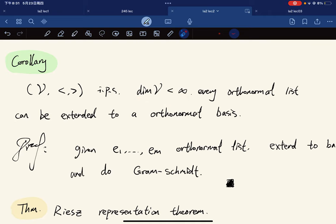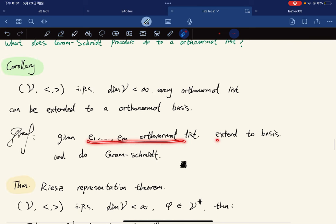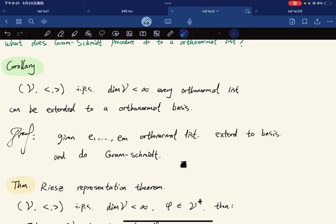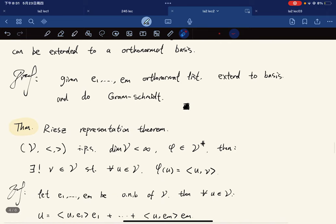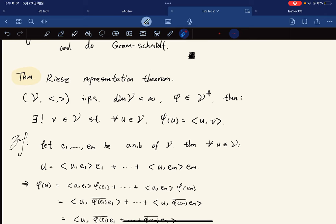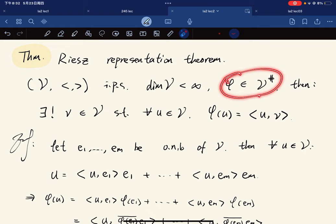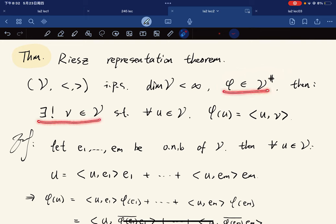Corollary: every orthonormal list can be extended to an orthonormal basis. Given an orthonormal list — which is linearly independent — we extend it to a basis and apply Gram-Schmidt. Next, the Riesz representation theorem connects inner products with linear functionals on V: given any linear functional φ, there exists a unique v such that φ(u) = ⟨u,v⟩ for all u.